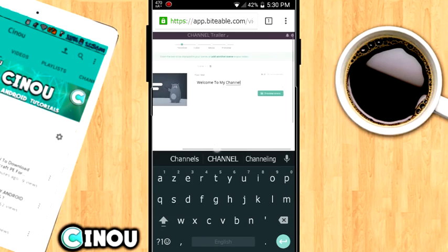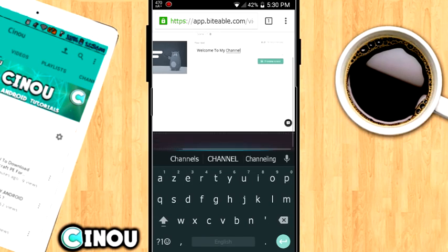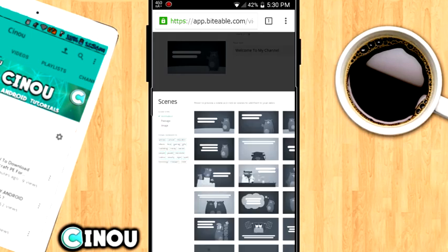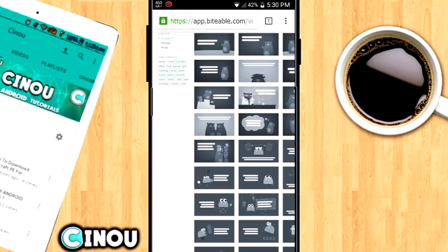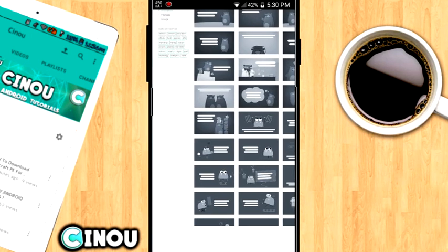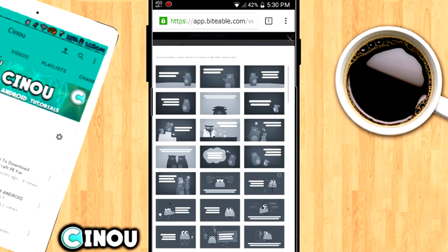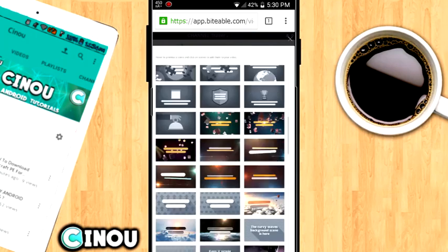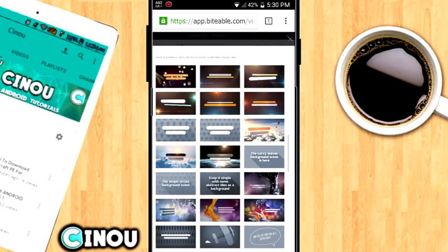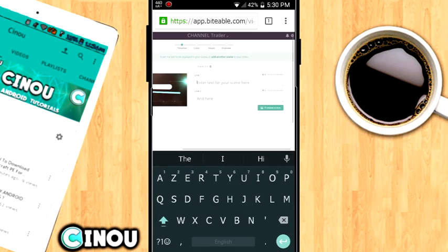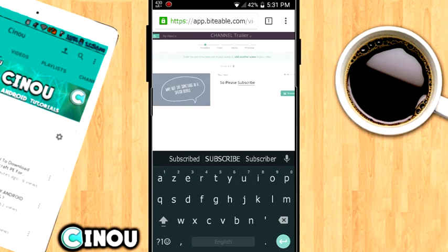If you want to add another clip, which is really important, press on that plus button. As you can see, you have more clips and you can scroll down — there are so many clips that are going to make your channel trailer look really cool.